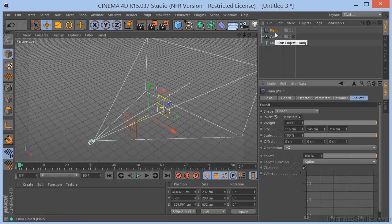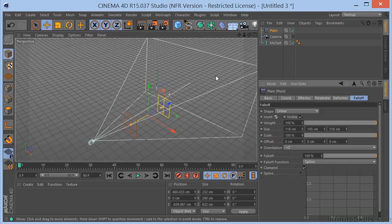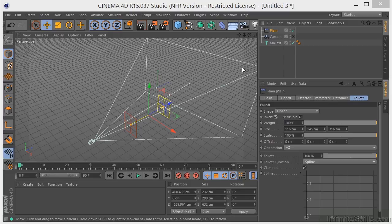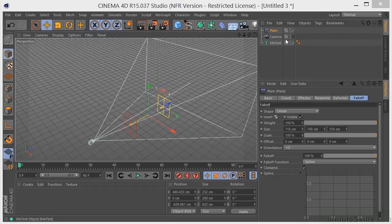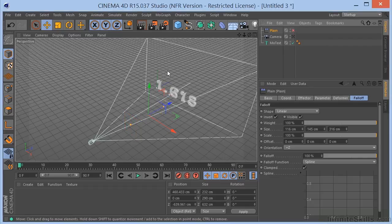Now the text is going to be invisible until I actually move the text through this. So, again, basically what's going to happen is as the text moves forward, it's going to come through this effector and become visible. So, let me just turn this off for a second so that we can see our text and we can animate it.